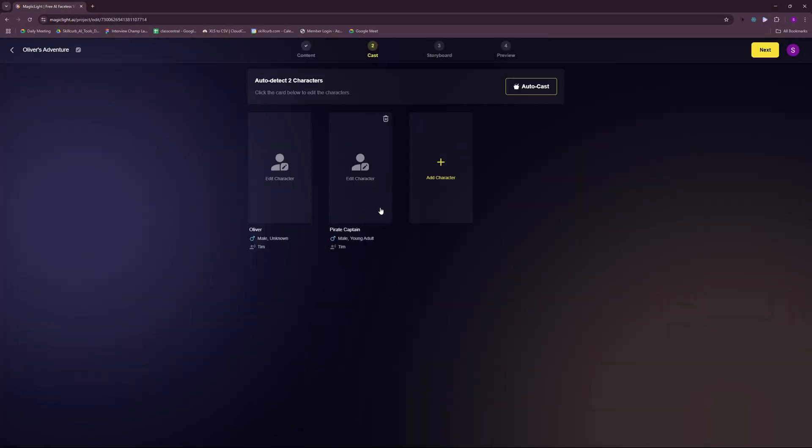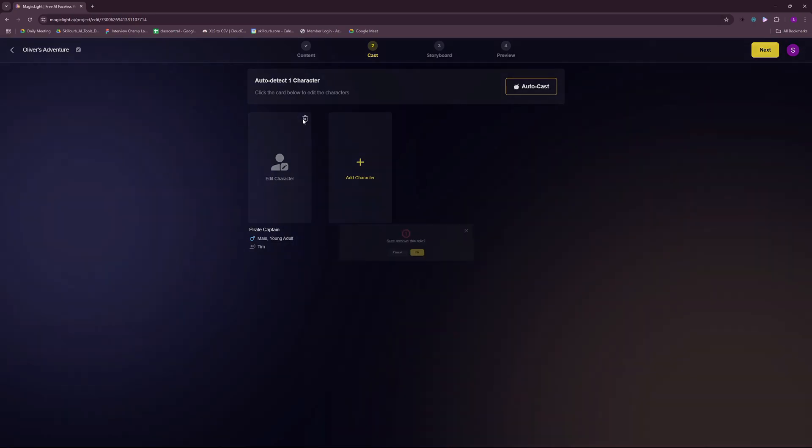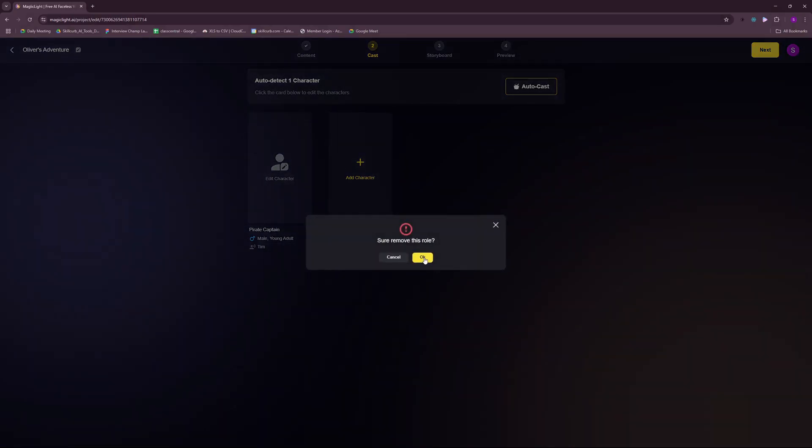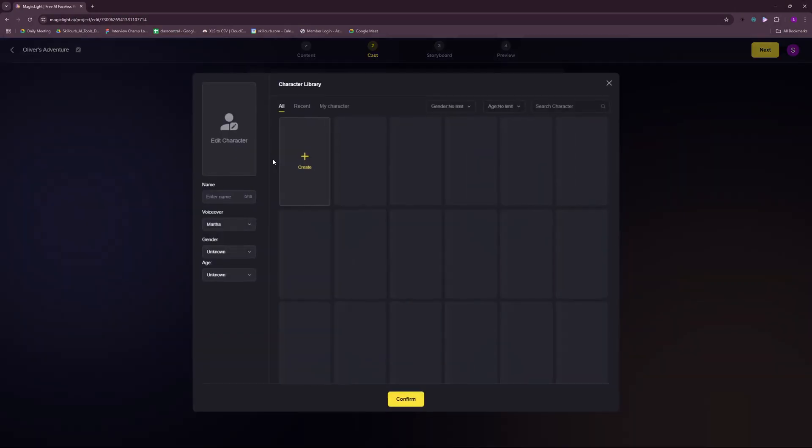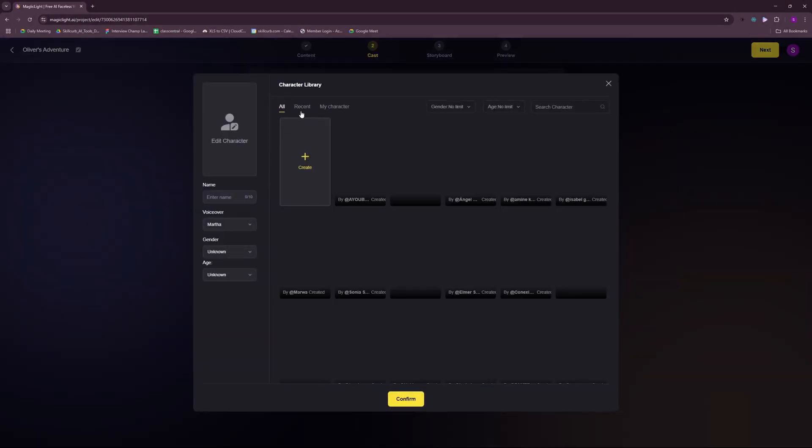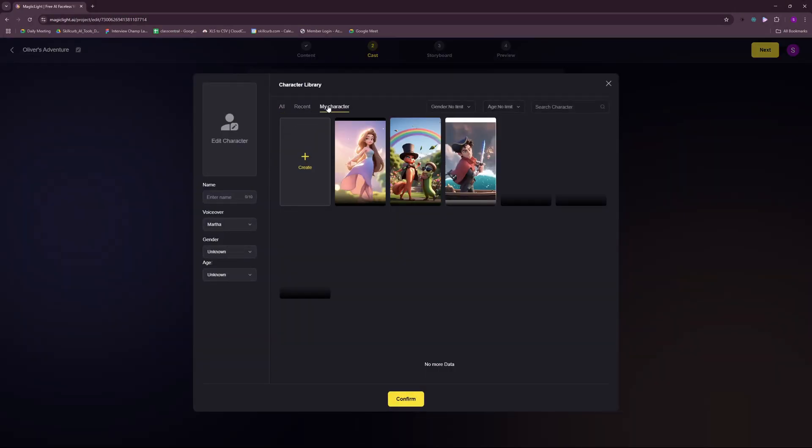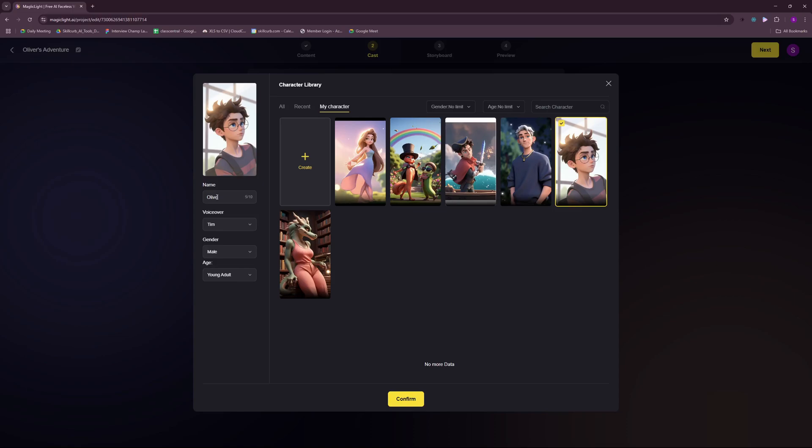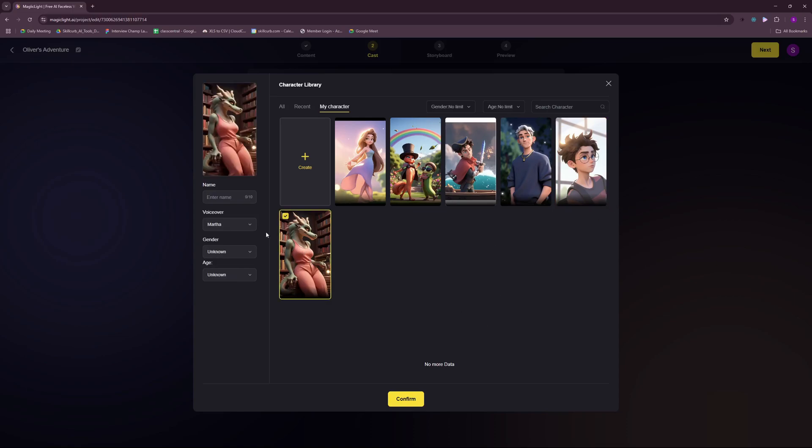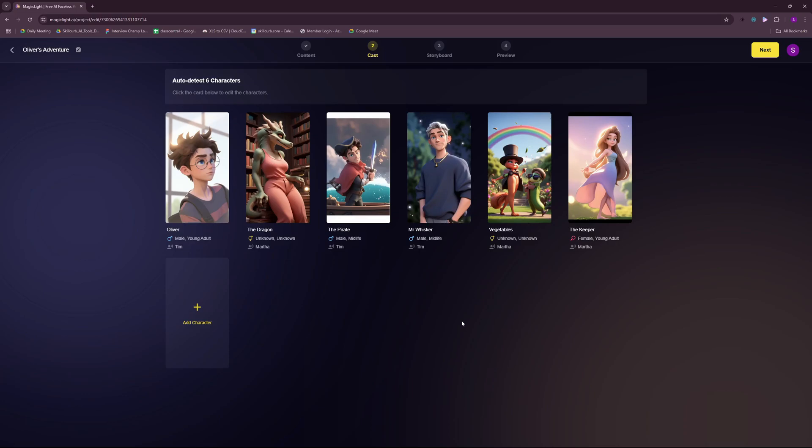Now the next step is to assign the cast. Now this step is really crucial because here it will decide which characters to keep consistent throughout the process. So I'm just gonna delete the already detected characters because I have created all of mine. Add character. And I have my characters here from where I can choose different characters. So I have Oliver the hero in this story. So it's gonna be Oliver. Then the next one I have a dragon. So it's gonna be the dragon. So I went ahead and added all of the characters that I need in this story. So we have a total of six characters.